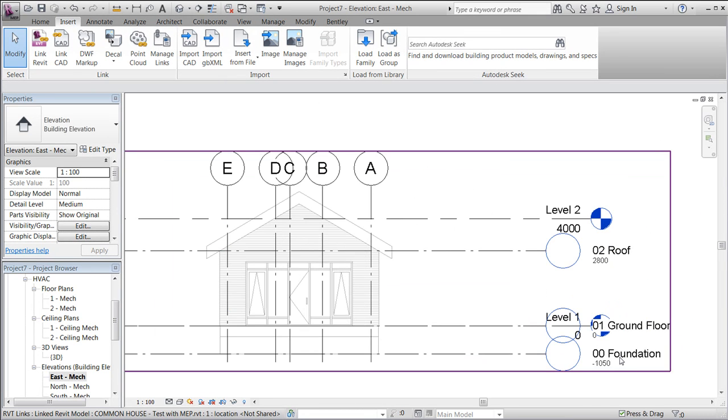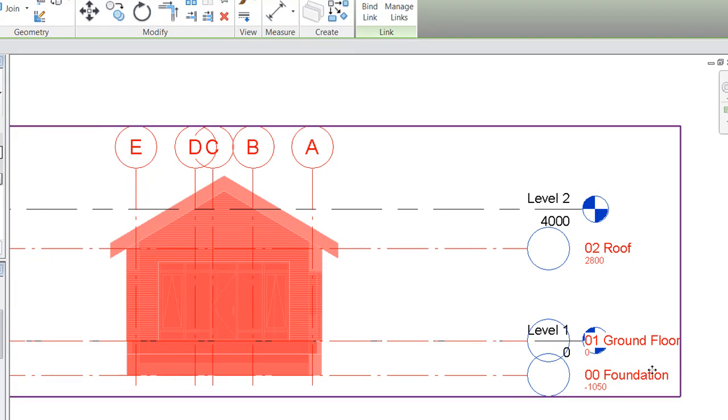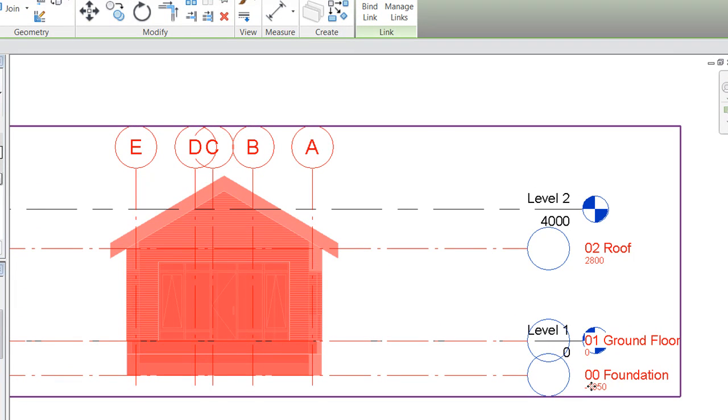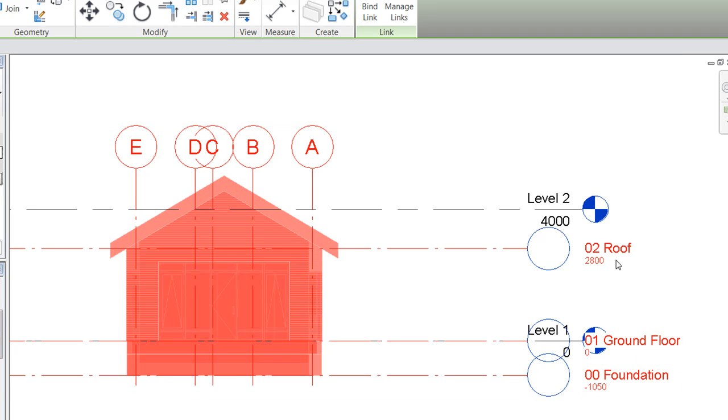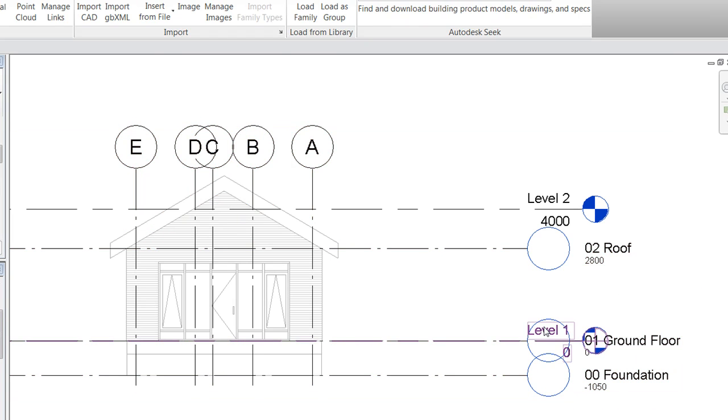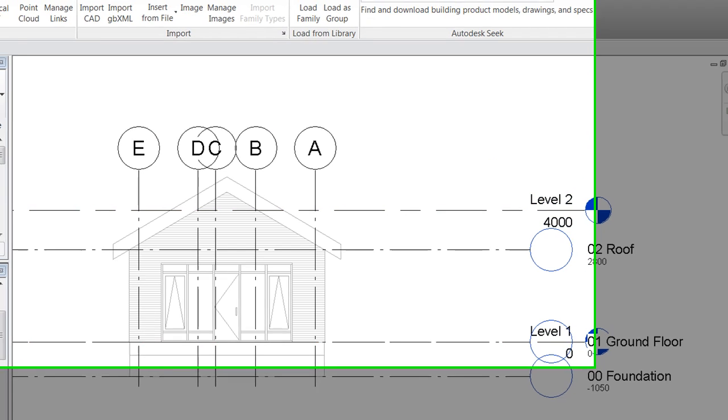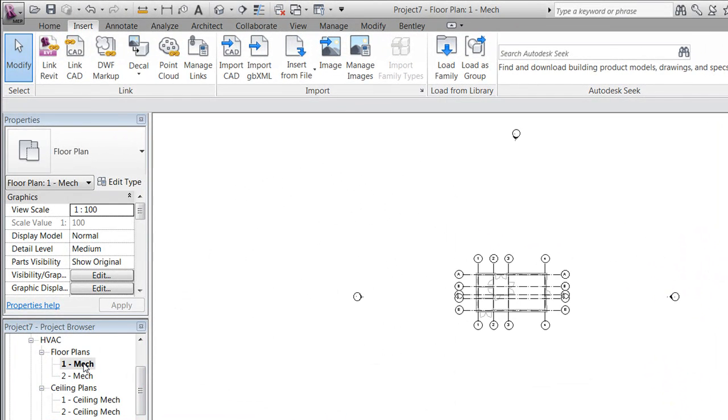If we go to the elevation, we'll notice that we have a few architectural levels called foundation, ground floor, and roof, and we have a couple of levels from the MEP project called level one and two.